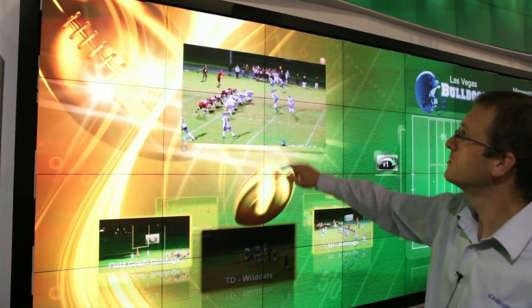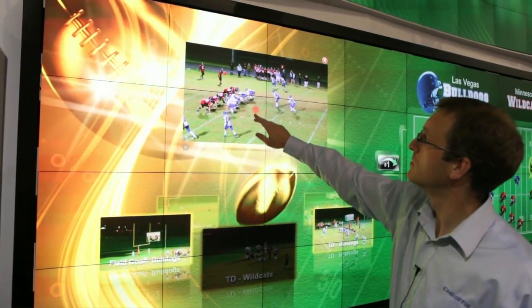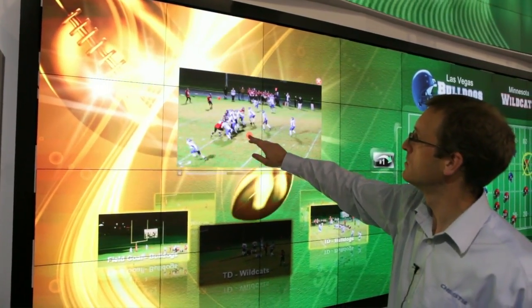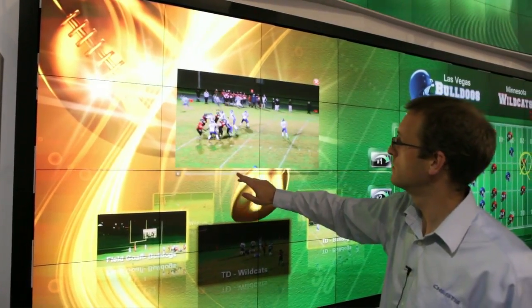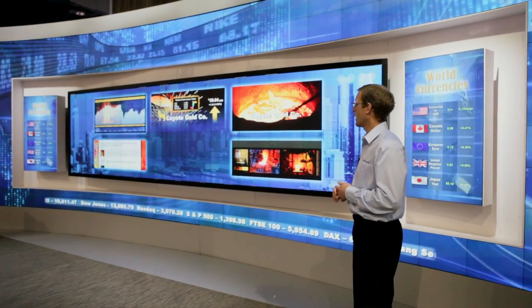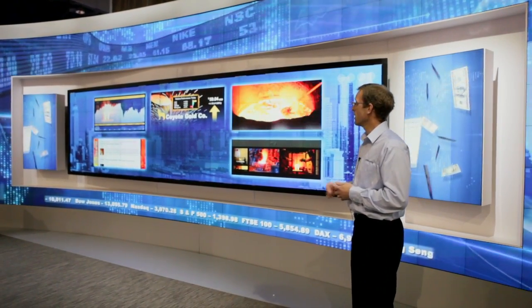So for instance, I could change from a finance layout into a sports layout. On a broadcast set it makes it nice and easy to switch between different topics and different presentation modes.